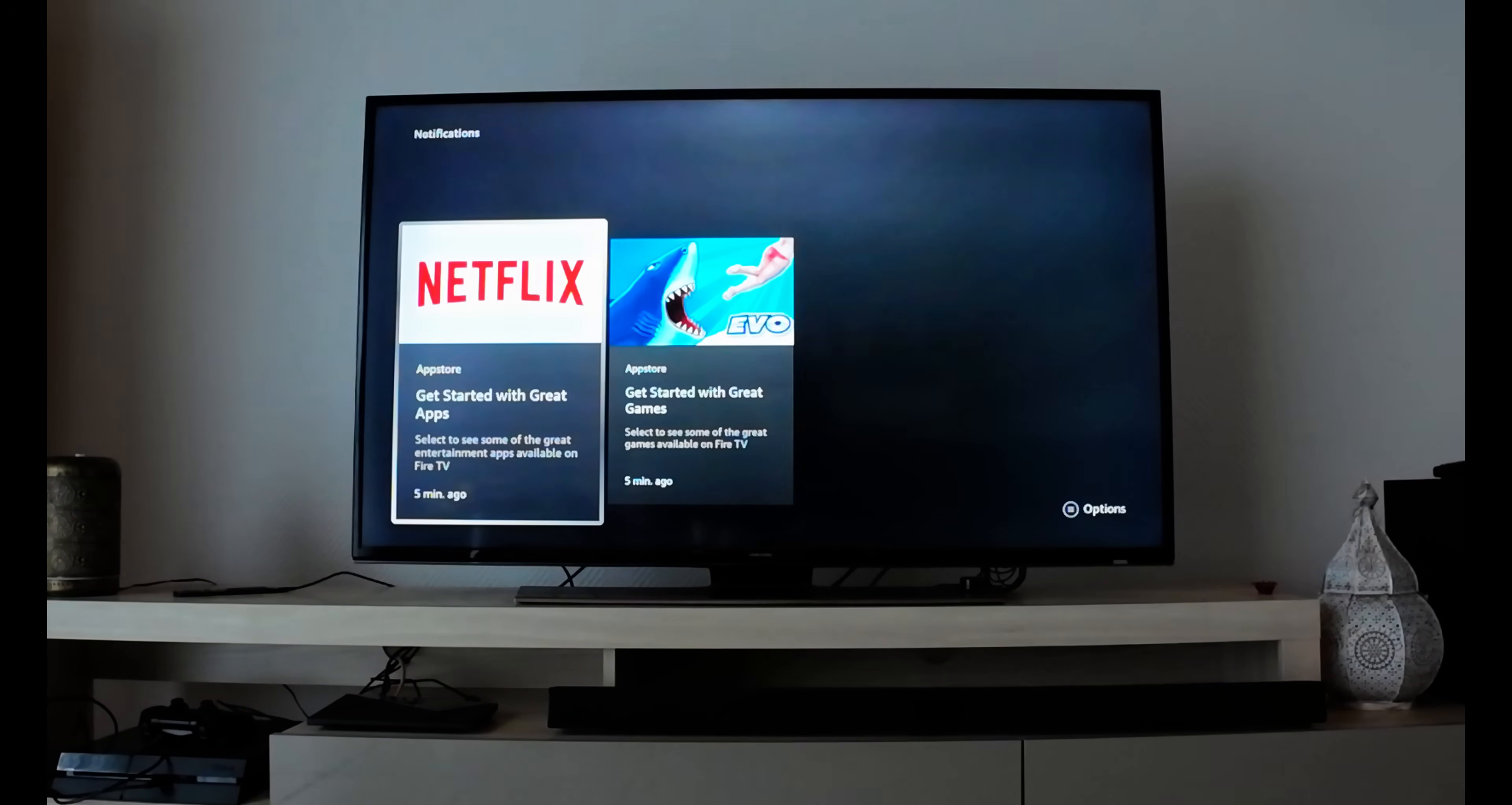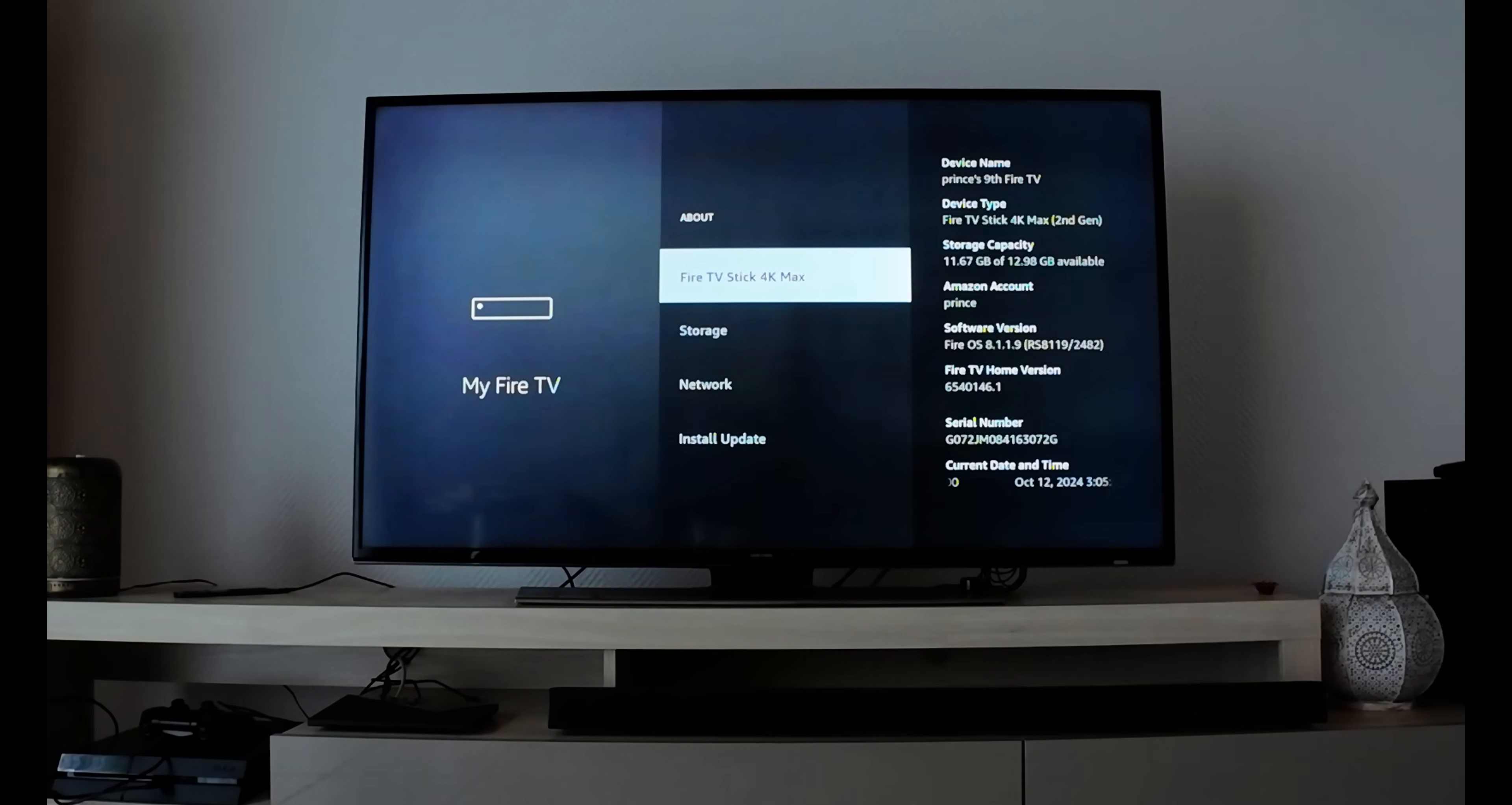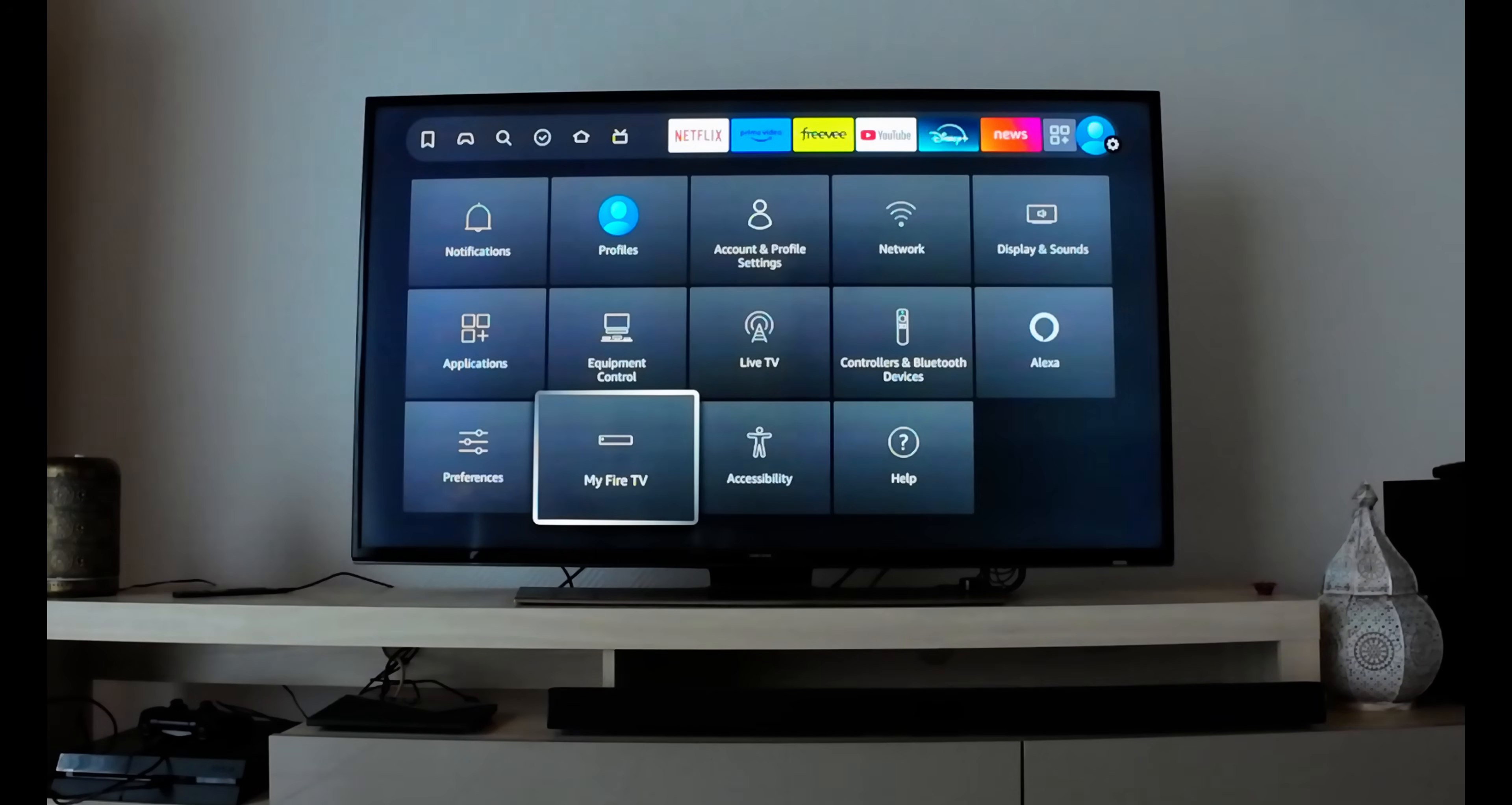After this, go to My Fire TV and you'll see there's no developer option, so we need to enable it. Go into About - I have Fire TV Stick 4K Max right now. Hit the button seven times: one, two, three, four, five, six, seven. You are now a developer. Hit the back button and you'll see developer option is enabled.